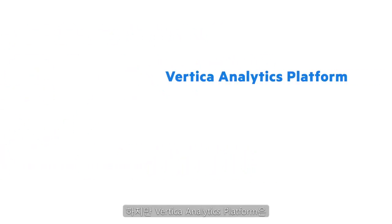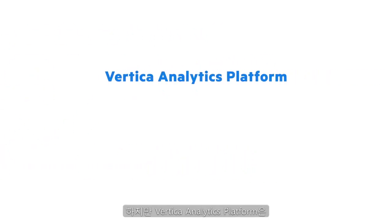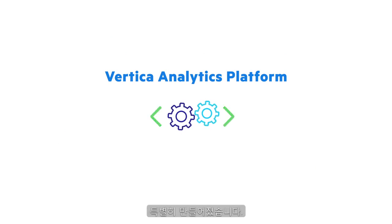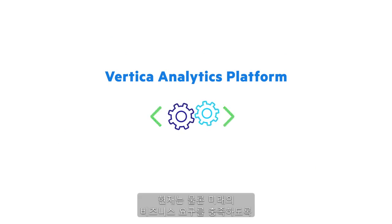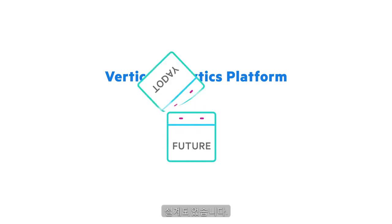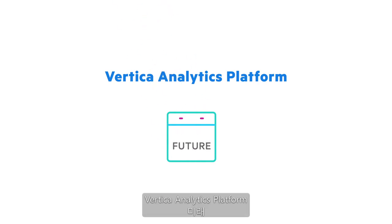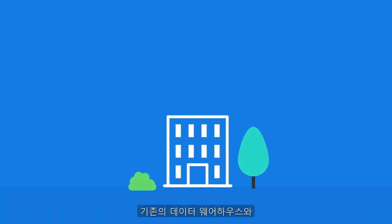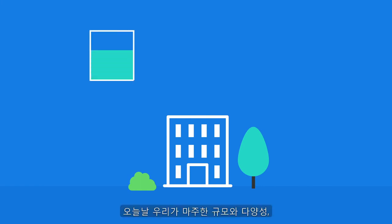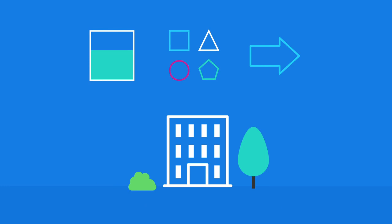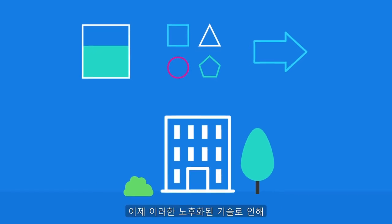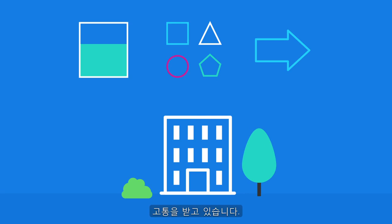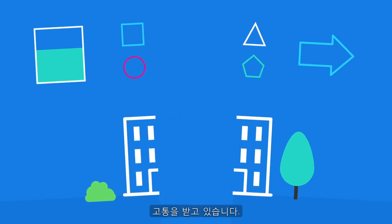But the Vertica analytics platform was purpose-built from the very first line of code for big data analytics. It's designed to meet your business needs today and into the future. Why? Because traditional data warehouses and business-as-usual practices were built when the volume, variety, and velocity of data we have today was unimaginable. And now, these aging technologies are forcing many businesses to make painful compromises.